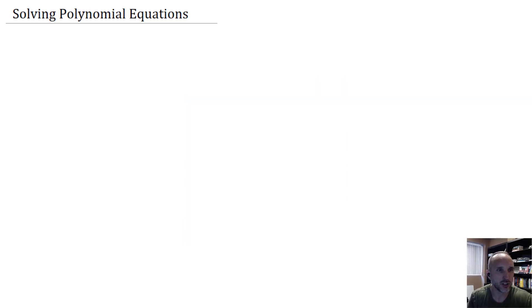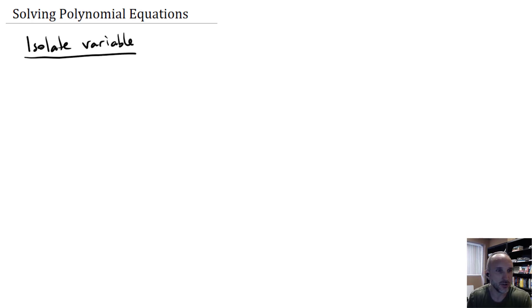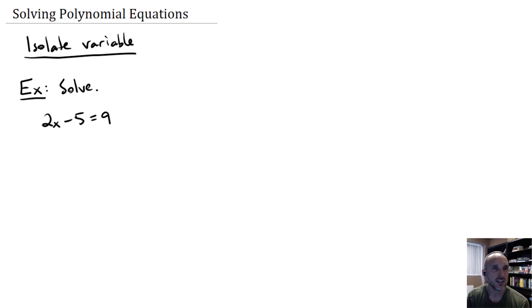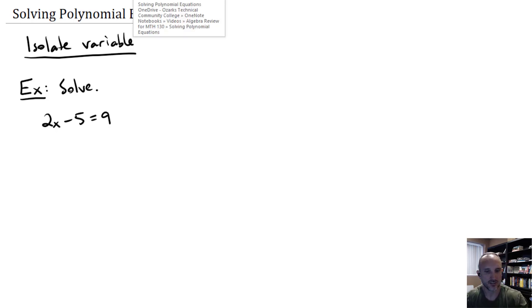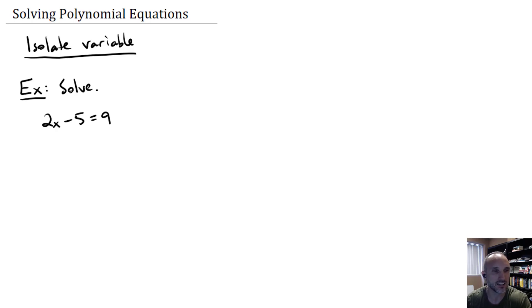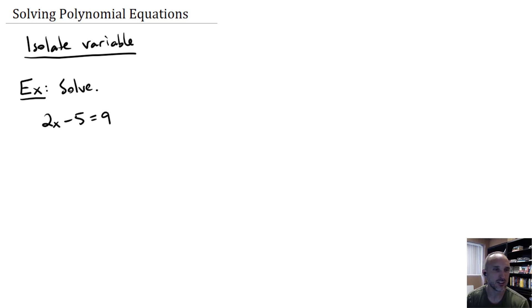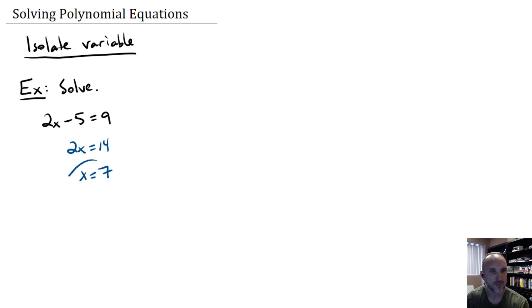We're going to begin with solving polynomial equations where the easiest way is simply to isolate the variable — just get the variable by itself on one side. In our first example, we want to solve 2x minus 5 equals 9. This is a linear polynomial because x is to the first power, no higher power occurs. So we'll add 5 to both sides and divide by 2, and we can see that x equals 7 is our solution.